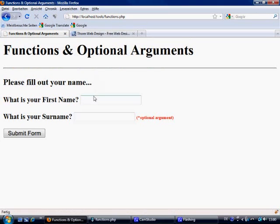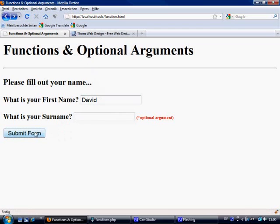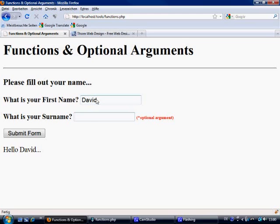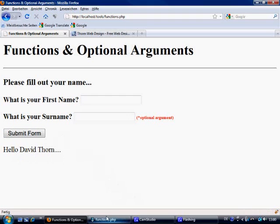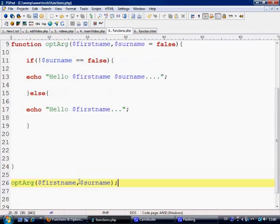Let's go back to function.html, refresh this and send. And as you can see now it just says hello David. Because basically there was nothing filled out there. Now we put in surname as David Thorne, submit form. Hello David Thorne. So what has that done?